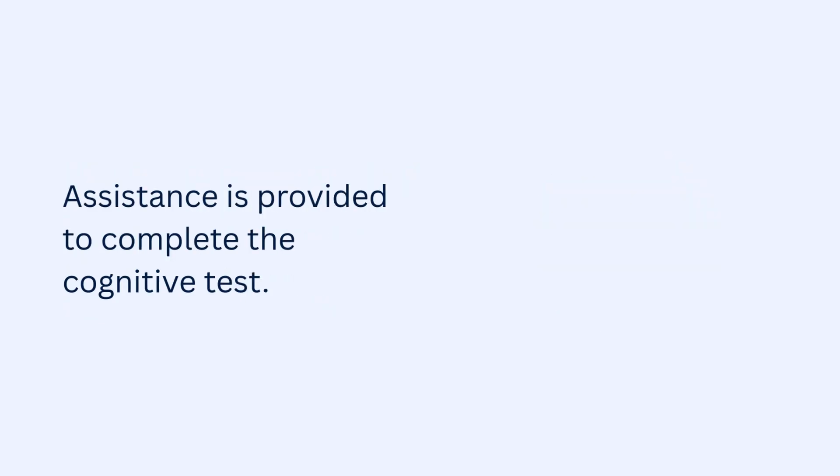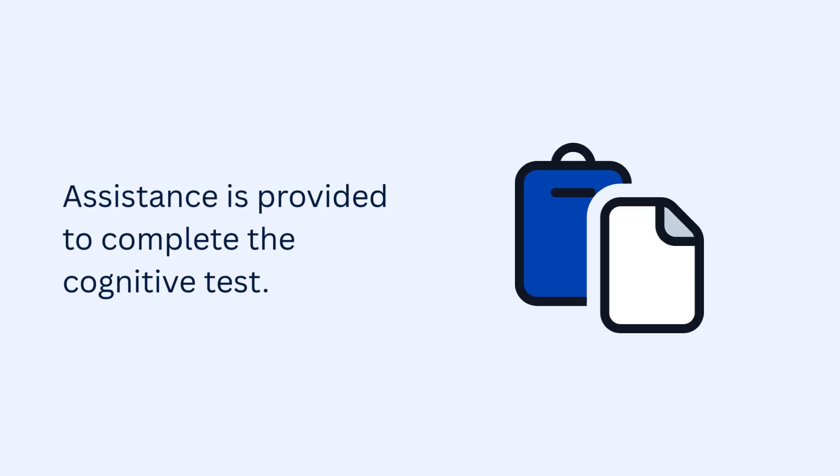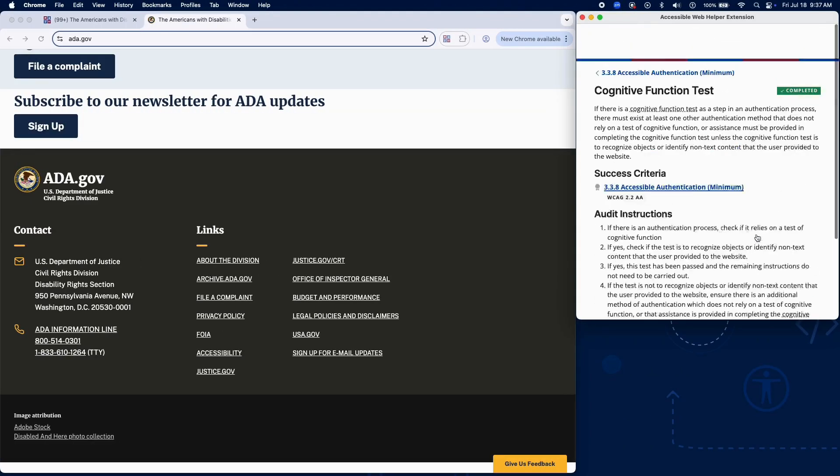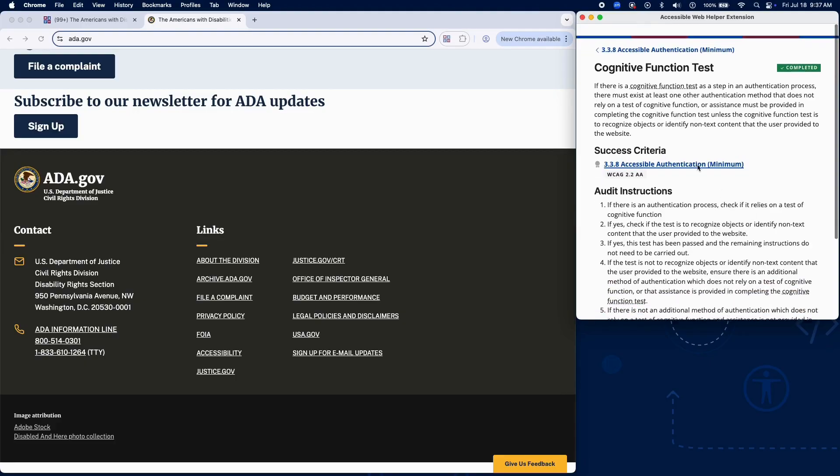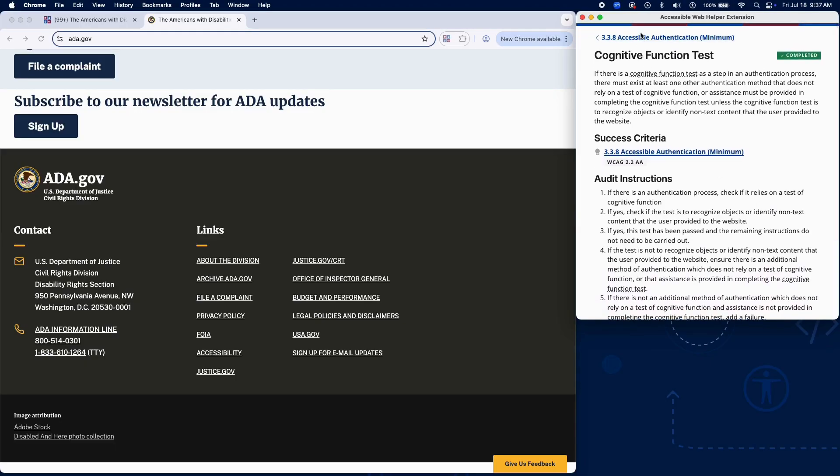Assistance is provided to complete the cognitive test, for example, password reveal options, copy-paste allowed, or alternative instructions. If neither an alternative method nor assistance is available, add a failure in RAMP.